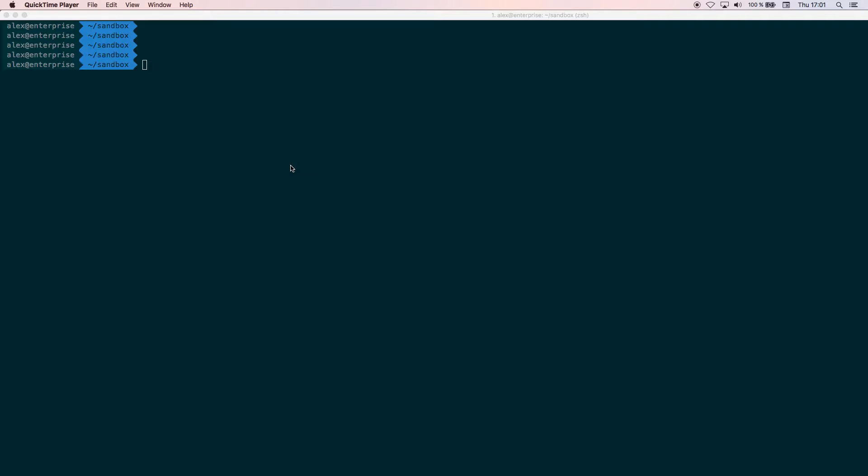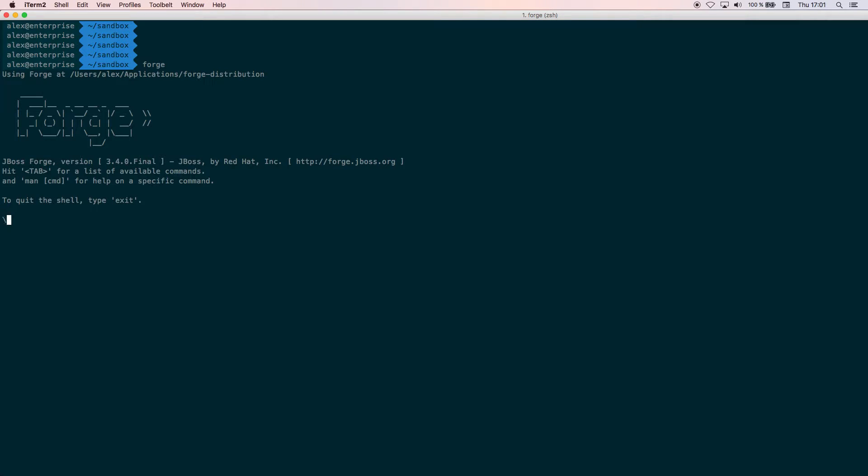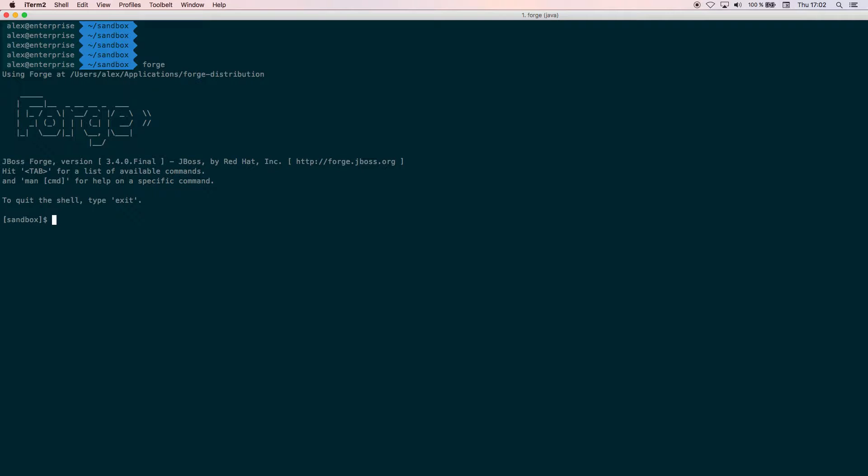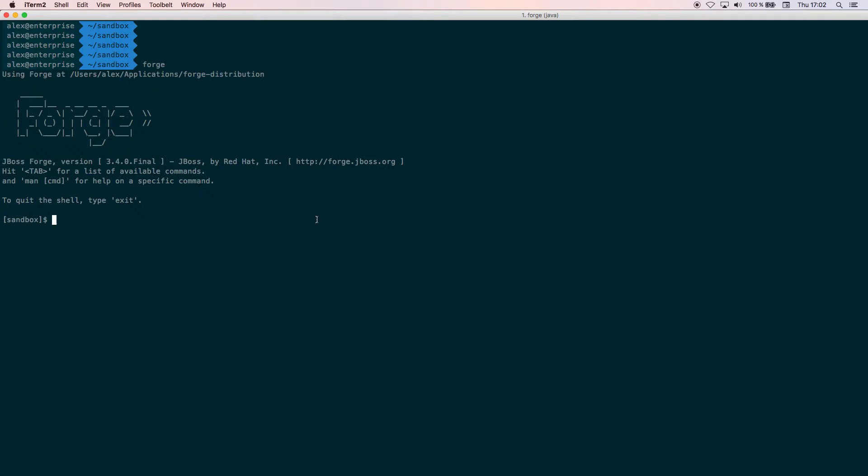So the first thing that we need to do is start Forge. In this case I'm using the latest one which is 3.4.0. To create a WildFly Swarm project, the first thing that we need to do is install the WildFly Swarm addon.